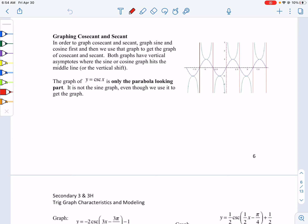Now that we've graphed sine and cosine, we're going to look at graphing cosecant and secant. When we're graphing cosecant and secant, we're using our sine and cosine graphs to get to the cosecant and secant graphs.